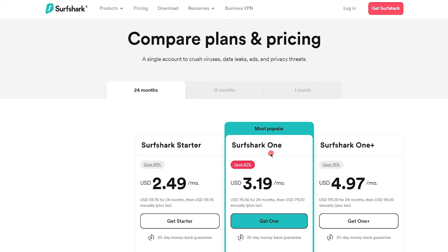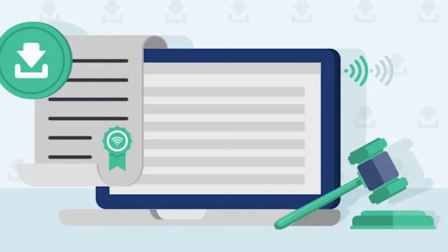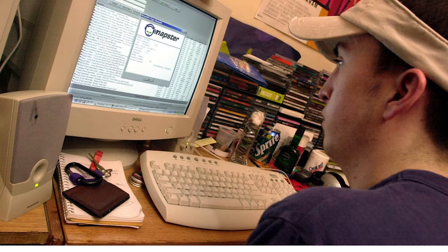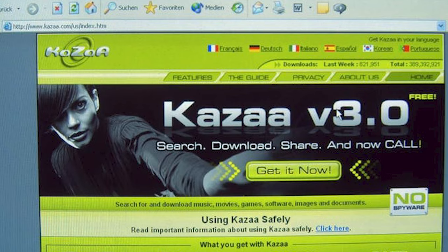But how serious is it if you do get caught downloading something illegal? Well, I have good news for you. It's not as serious as it used to be back in the day when Napster or Kazaa was the in thing and torrenting illegal software and movies, music, whatever it was, the in thing to do. It's not so serious anymore.